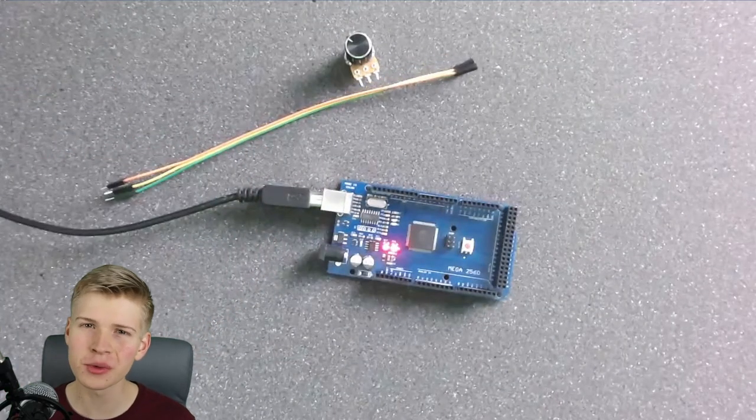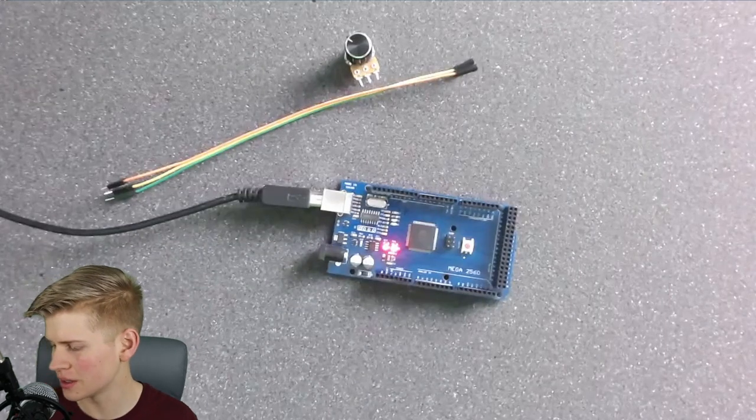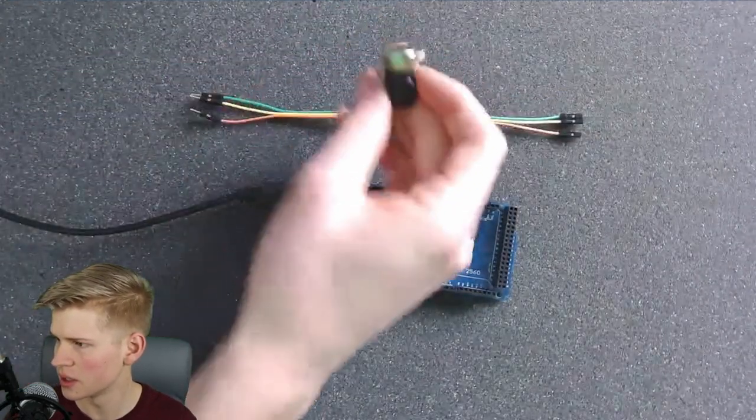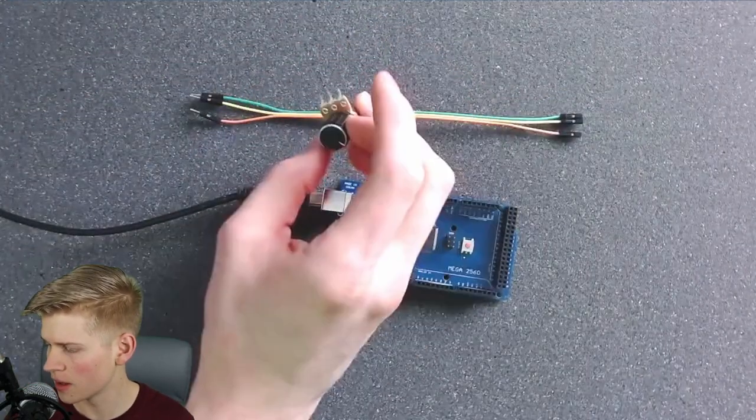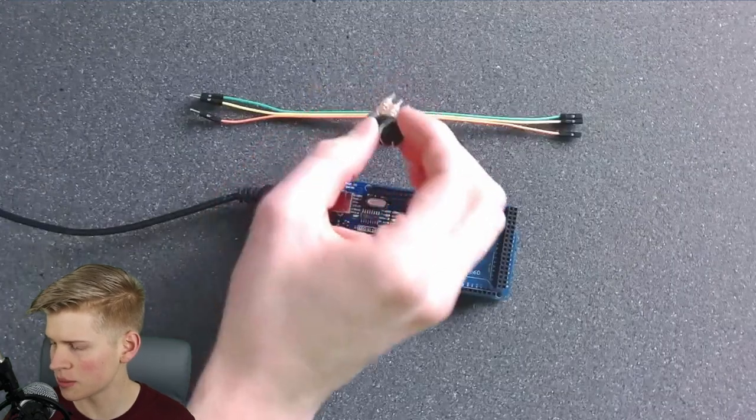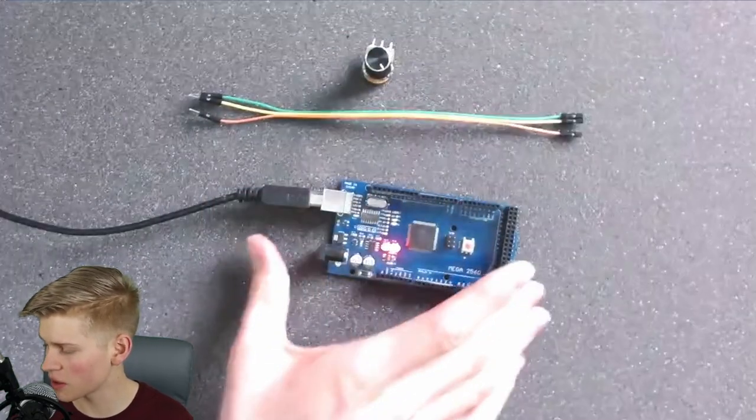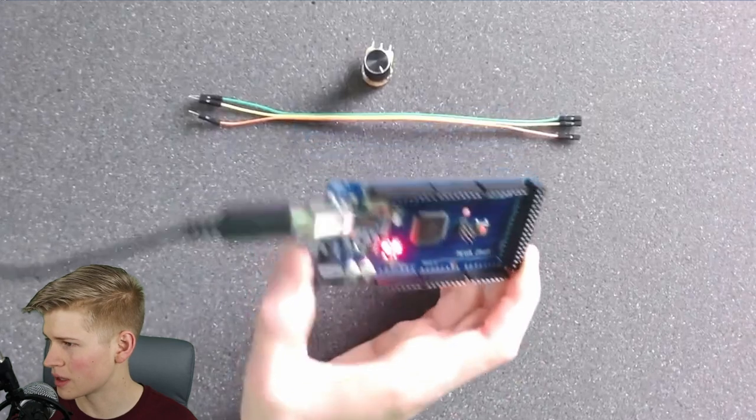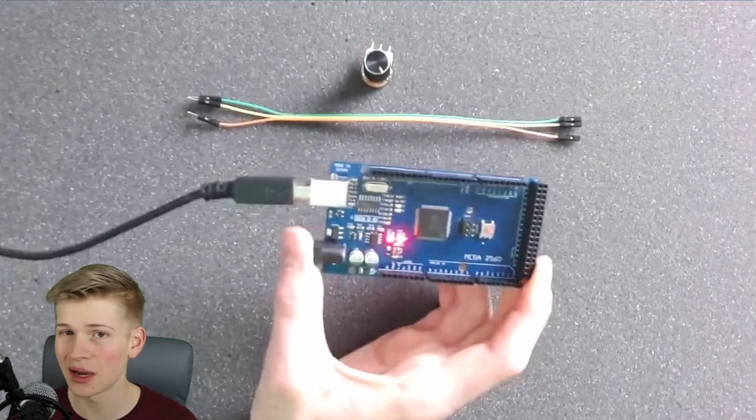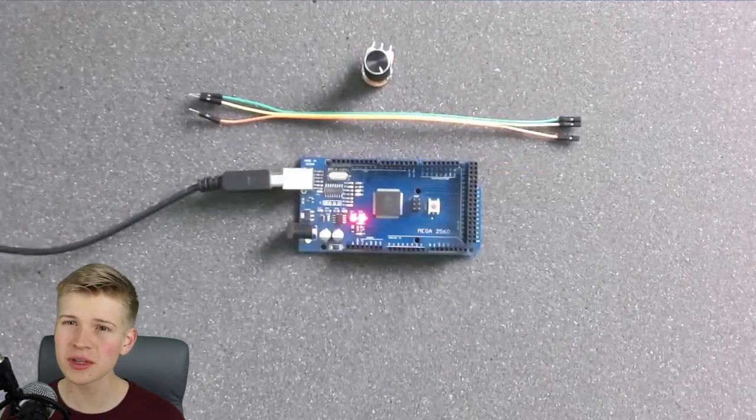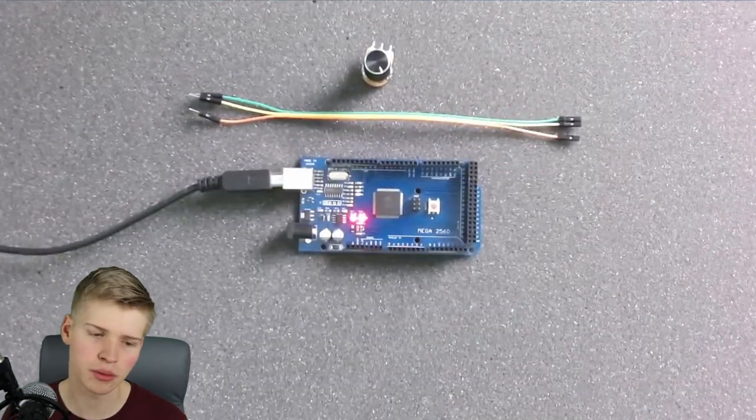If you want to follow along on this tutorial, all you'll need are these jumper wires, a potentiometer - I'm using a B10K potentiometer, that's a linear potentiometer - and an Arduino that's MobiFlight compatible. You can check the MobiFlight website for what Arduinos are compatible.